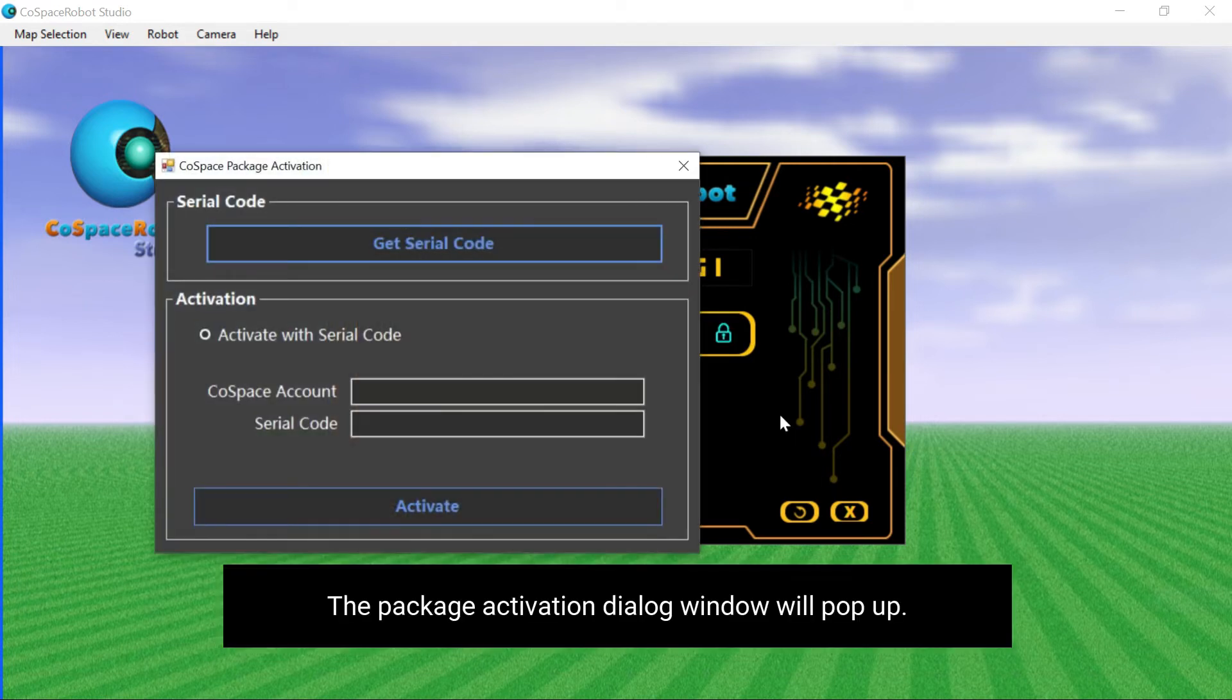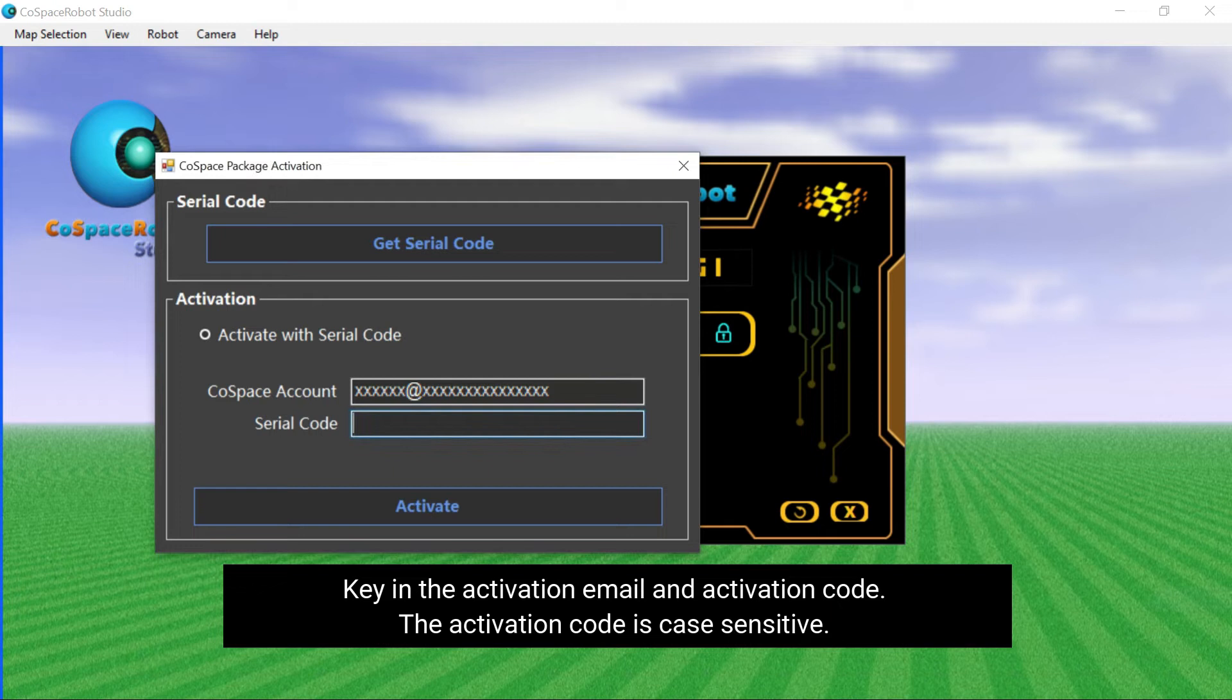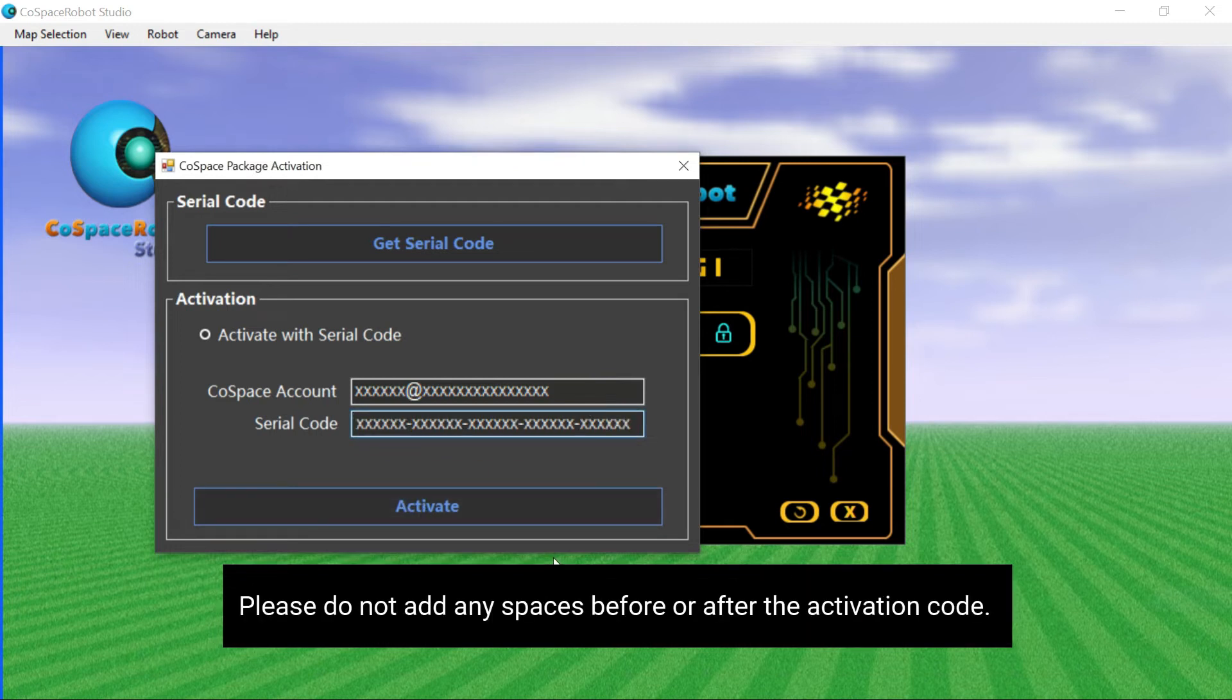The package activation dialog window will pop up. Key in the activation email and activation code. The activation code is case sensitive. Please do not add any spaces before or after the activation code.